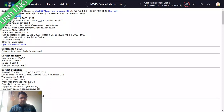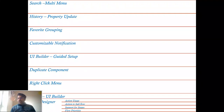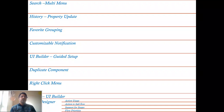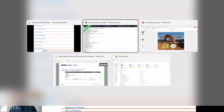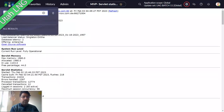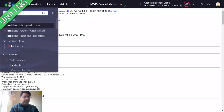ServiceNow has launched very good features in Utah — advancements in workflows, workspaces, optimization, automation, search, and user interface. From a business process consultant and business analyst perspective, the first and foremost feature is the multi-menu search. This is a beautiful feature — if I want to search for 'incident,' I can type it in the navigator.